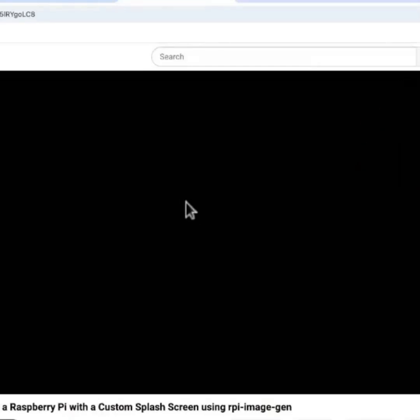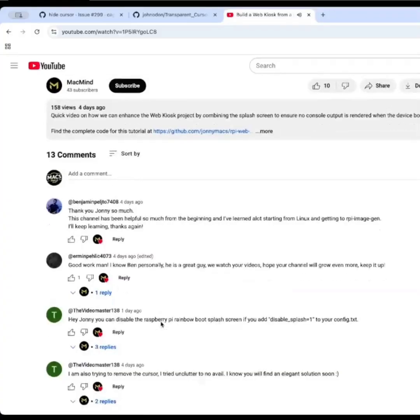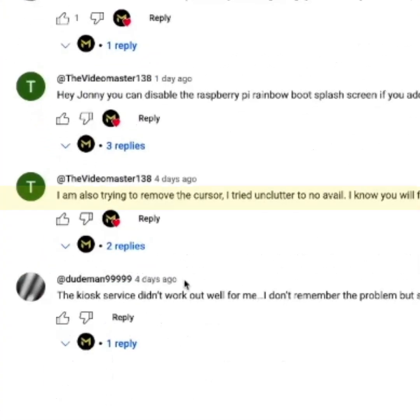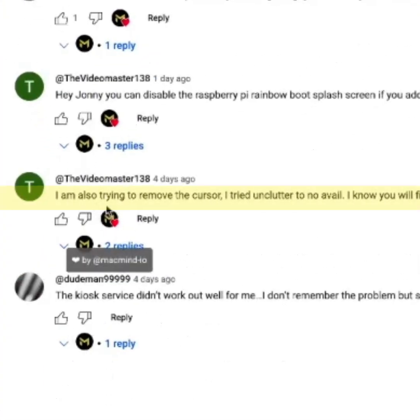Hi everyone, Johnny Mac here, MacMind.io. I wanted to get this short video out. I did figure out how to hide that mouse pointer when we're booting up our web kiosk, so I know a few of you had been asking about this, and let's get right into it.